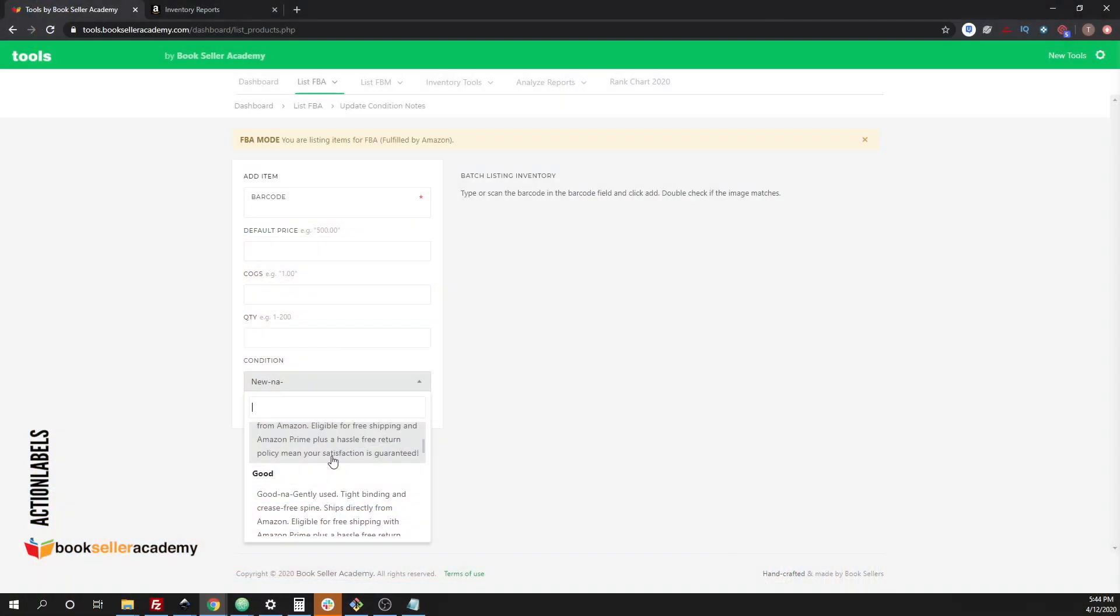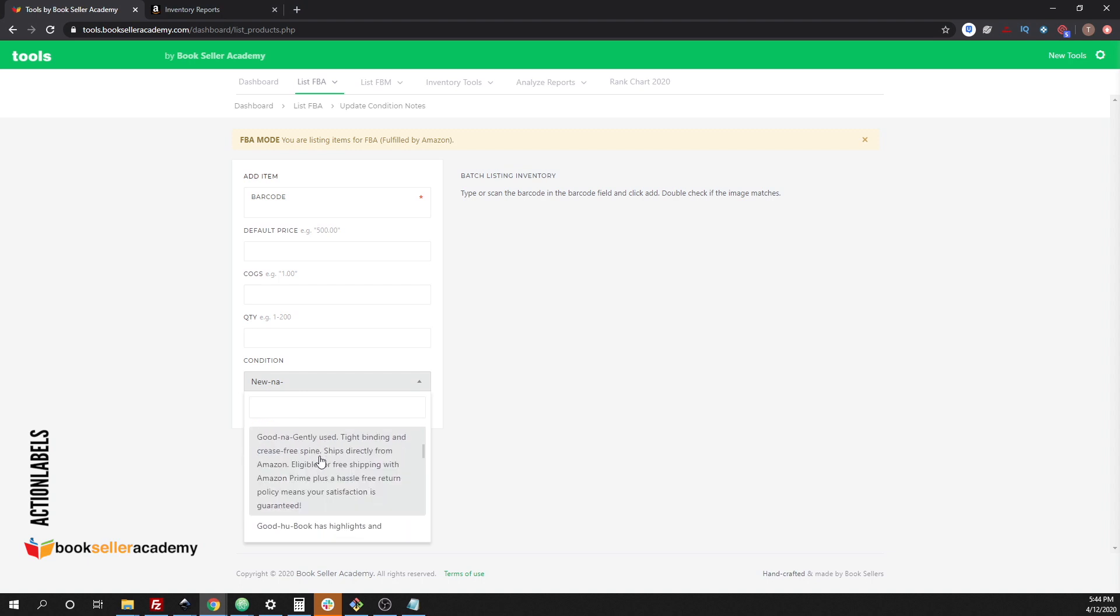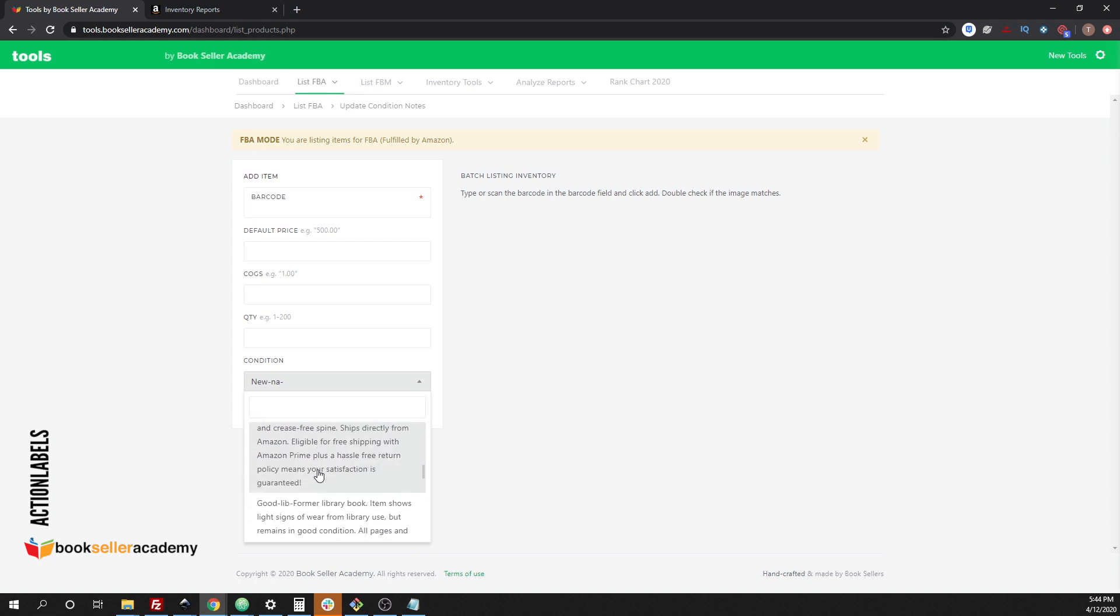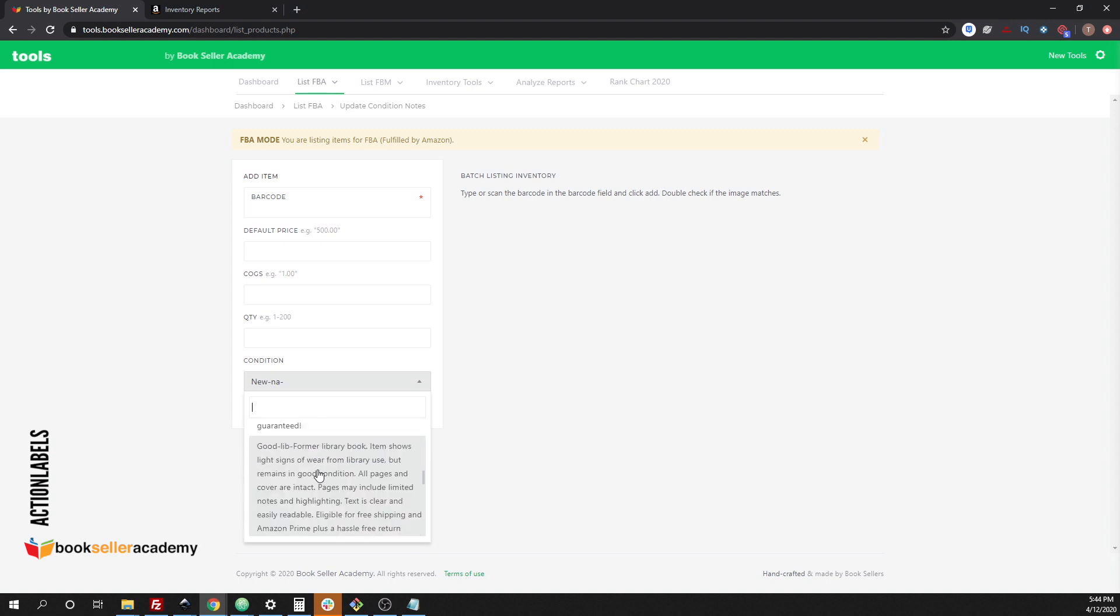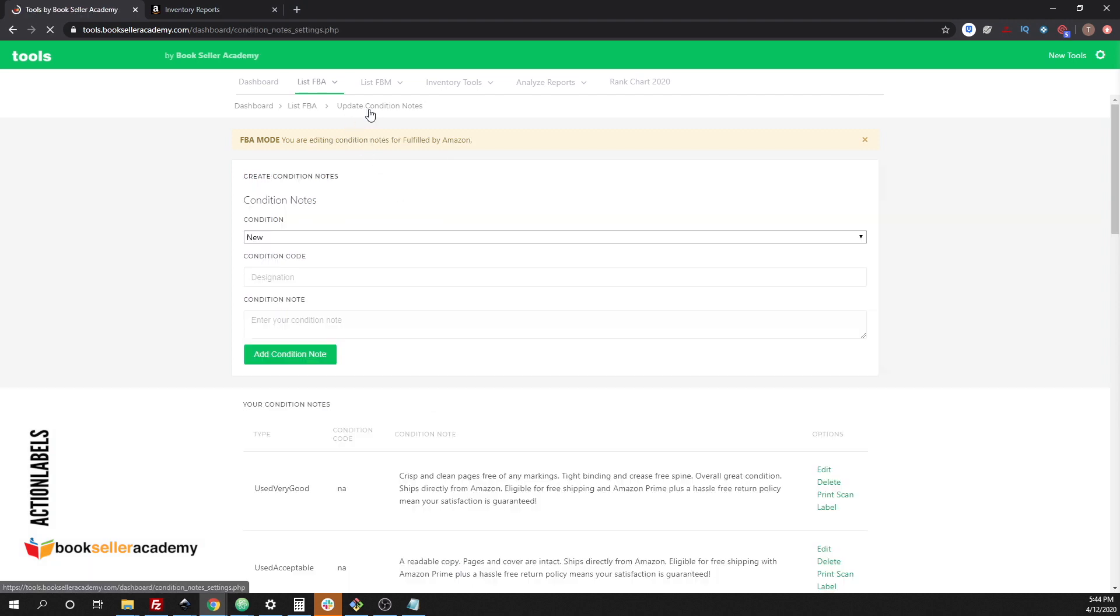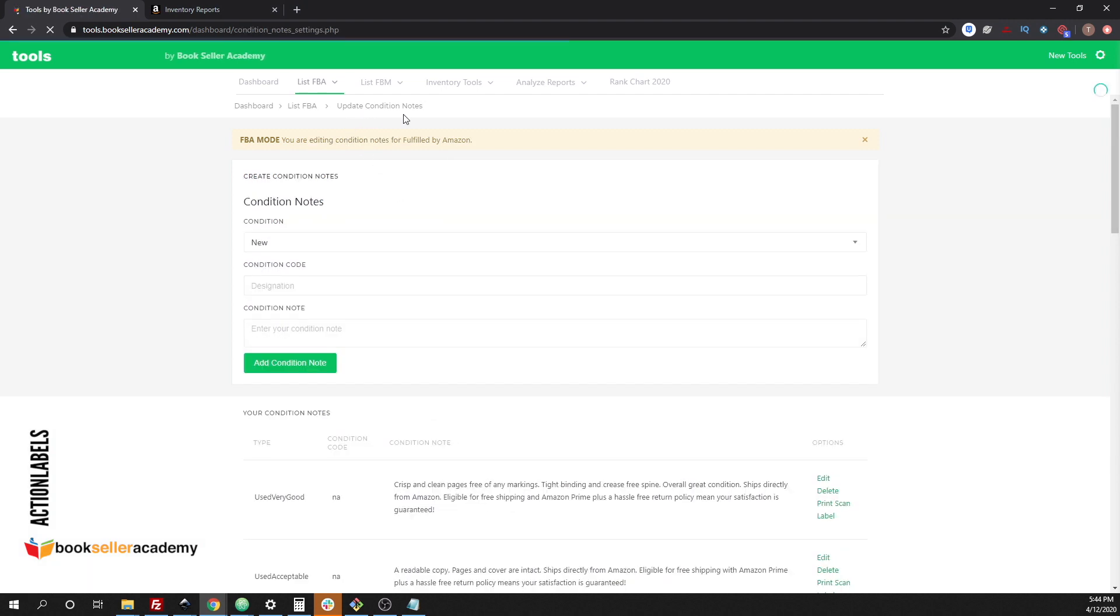In our case, we have a lot of conditions specifically for good books that have highlighting or have a small dedication on the first or second page or if it was a former library book. For us to go back and forth to the software to actually change a condition note, you could actually print out, go under update condition notes.